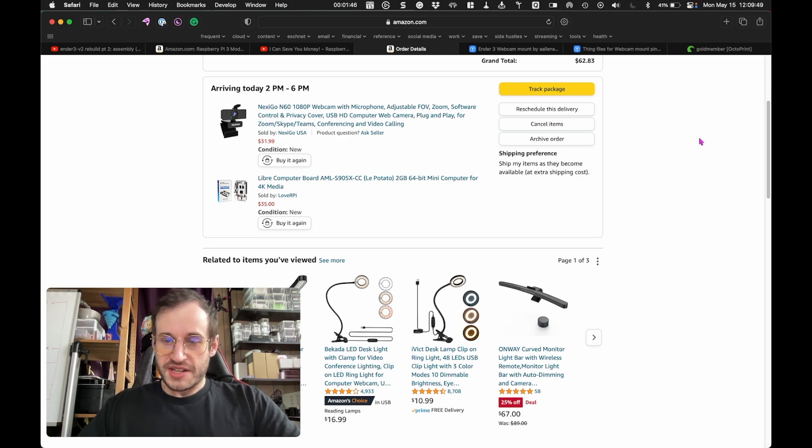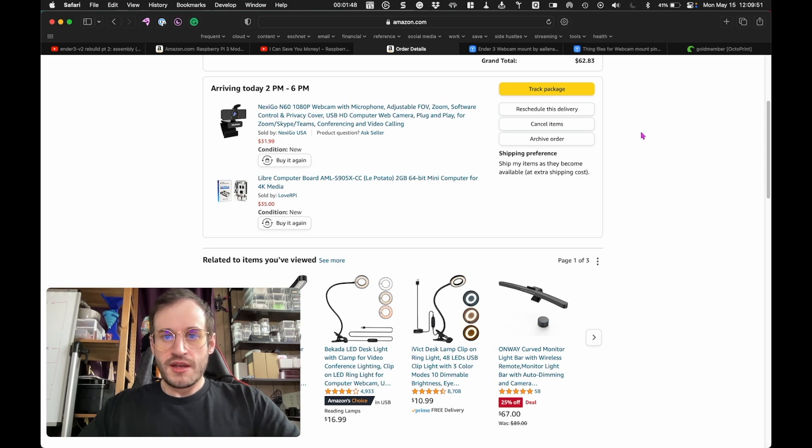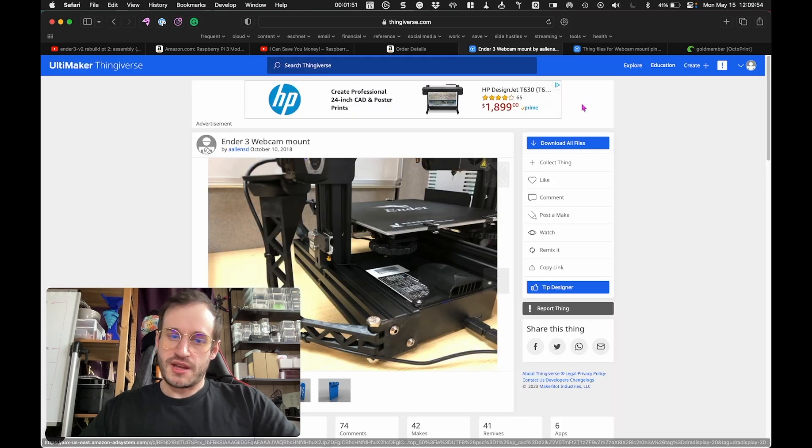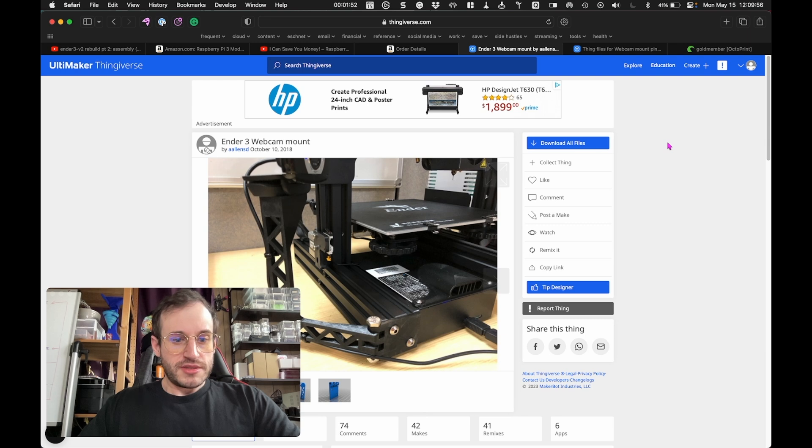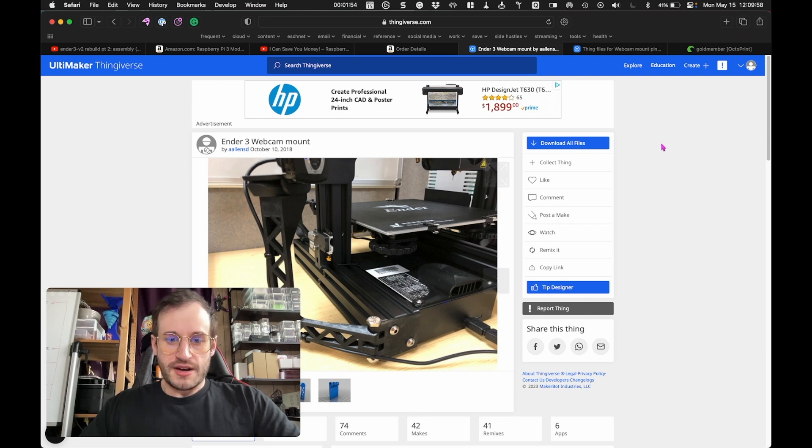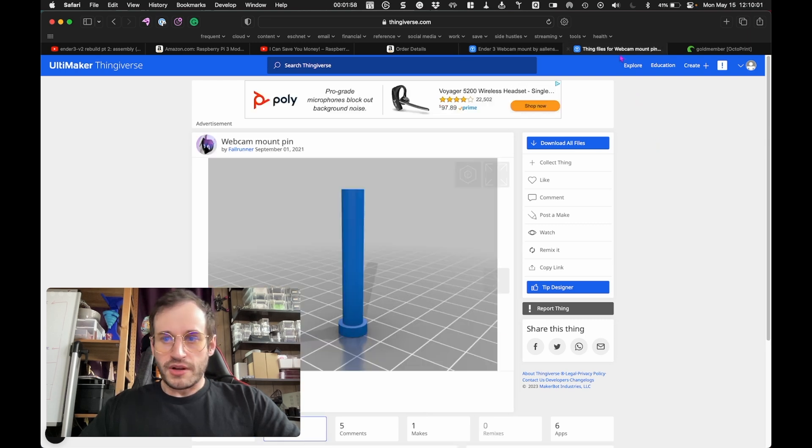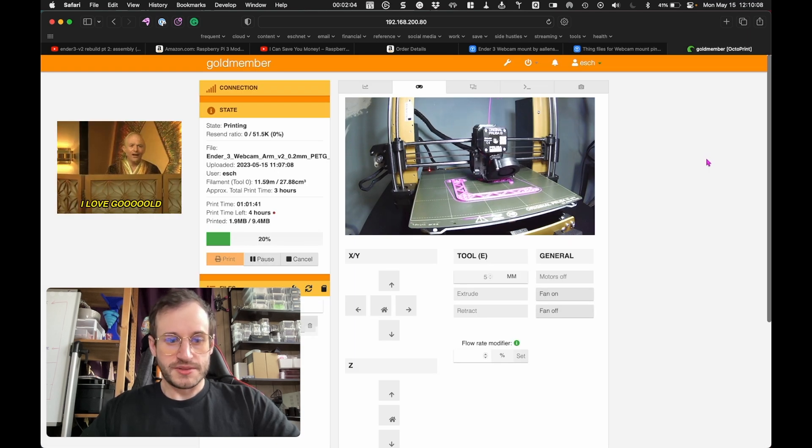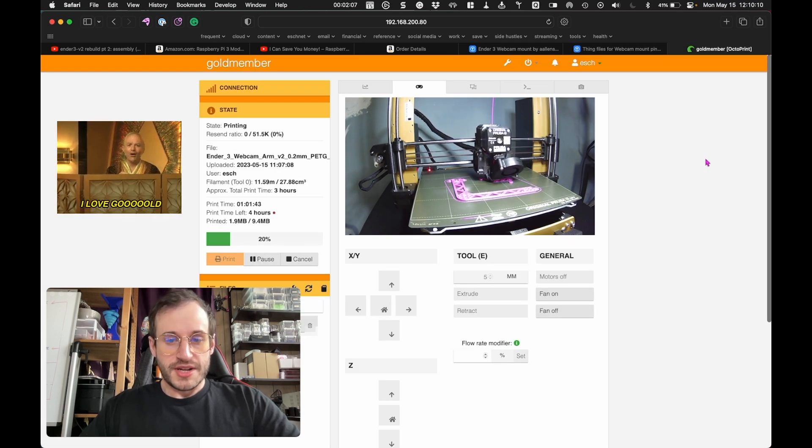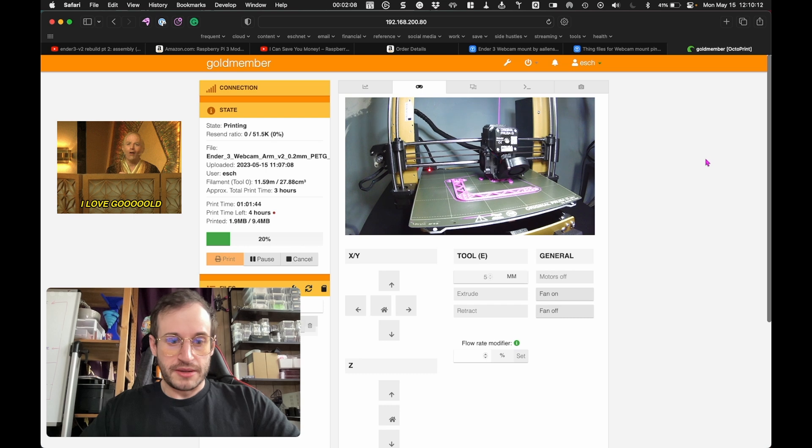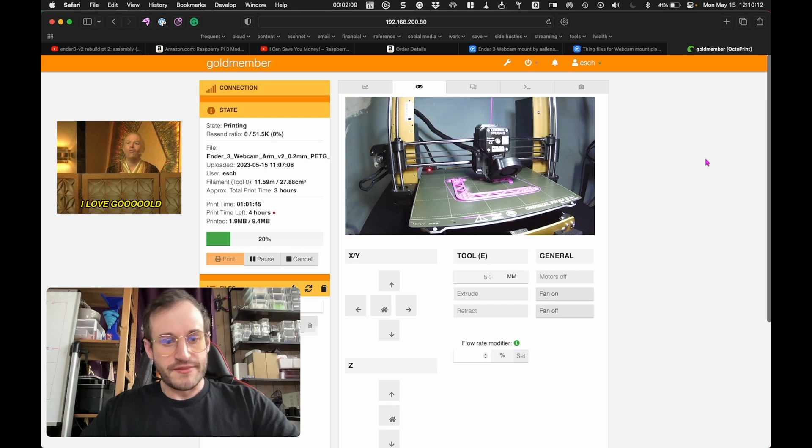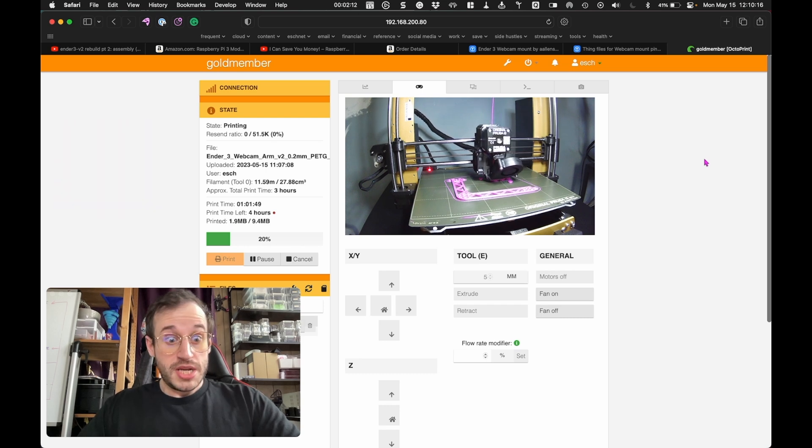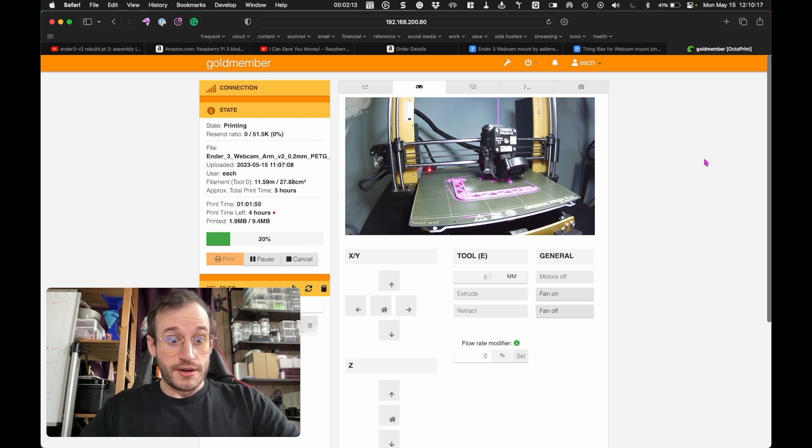Hoping it gets delivered later. We shall see, but in preparation for that I started printing a little mount for the webcam that should sit on the side of the Ender 3 V2 to hold everything in place. My Prusa is currently hard at work printing those things. Hopefully later today I'll be able to mount this and set everything up. I'll be back later.